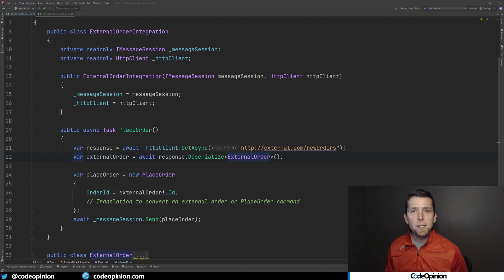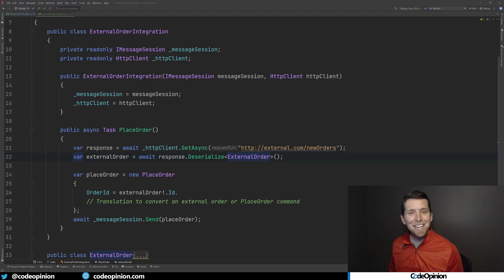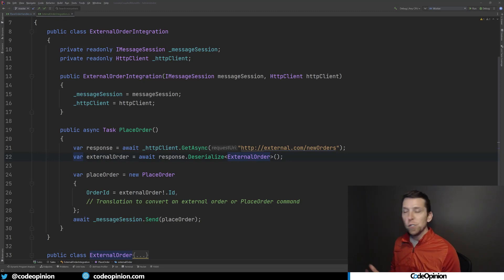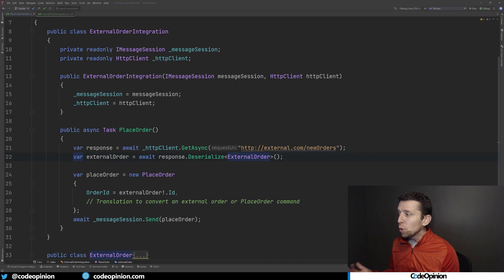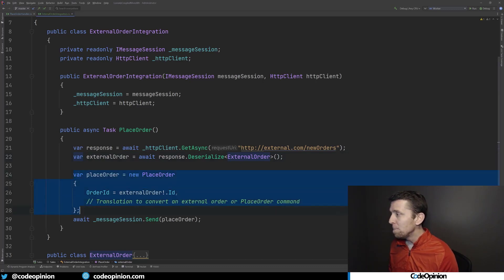So to illustrate this, if you're doing something like synchronous request response over HTTP to get data from another service boundary or external service, that's what this would look like. You're getting that data, then I'm translating that external order here to a place order.